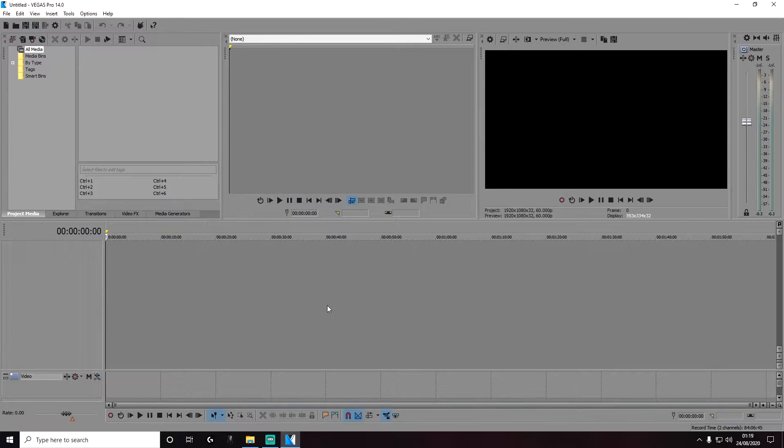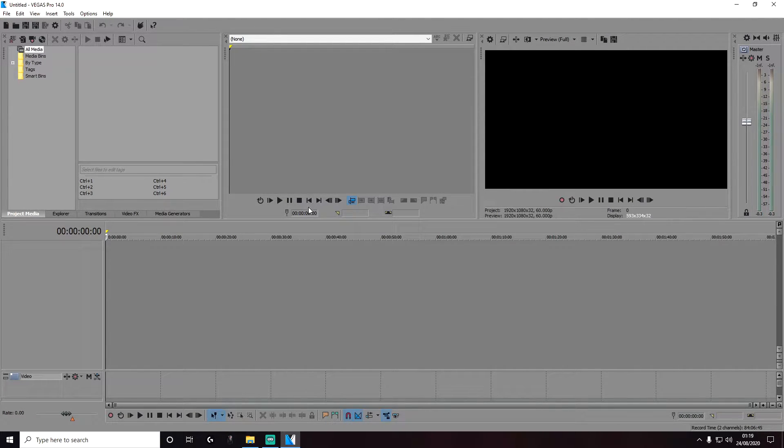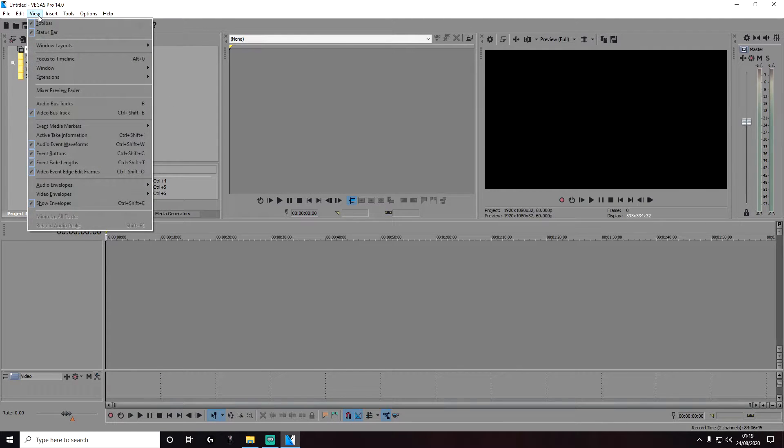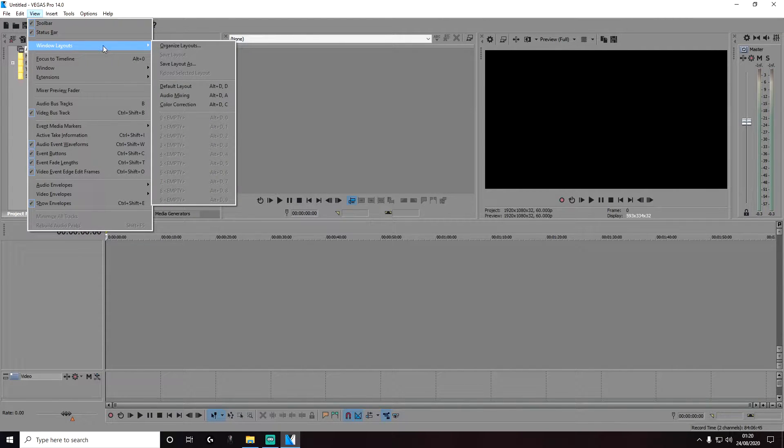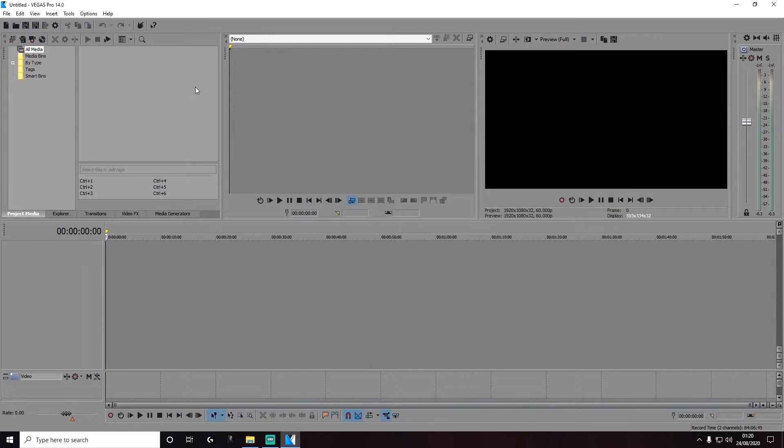Hi everyone, today we're going to be looking at how you can use the Gaussian blur. Before we start, let's go to View, Windows Layout, and click on Default Layout. This just ensures that me and you are both looking at the same layout.